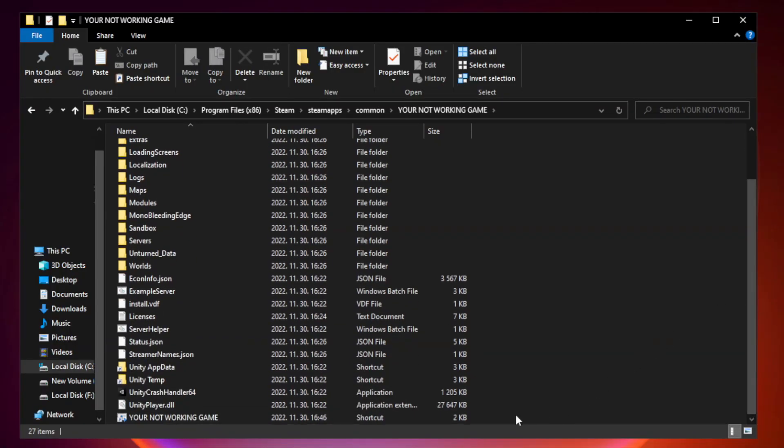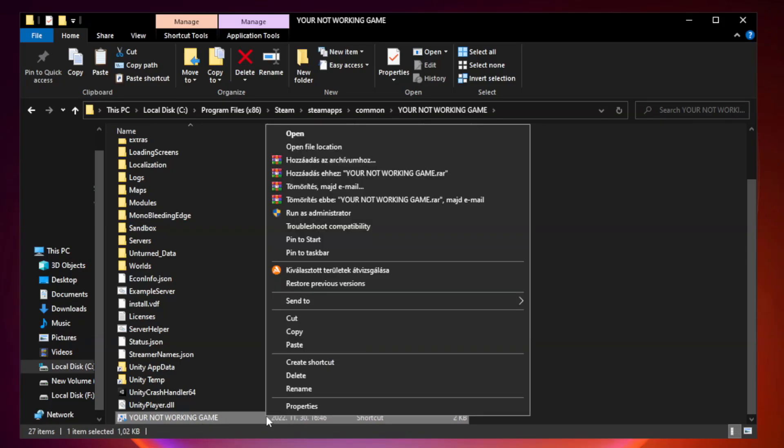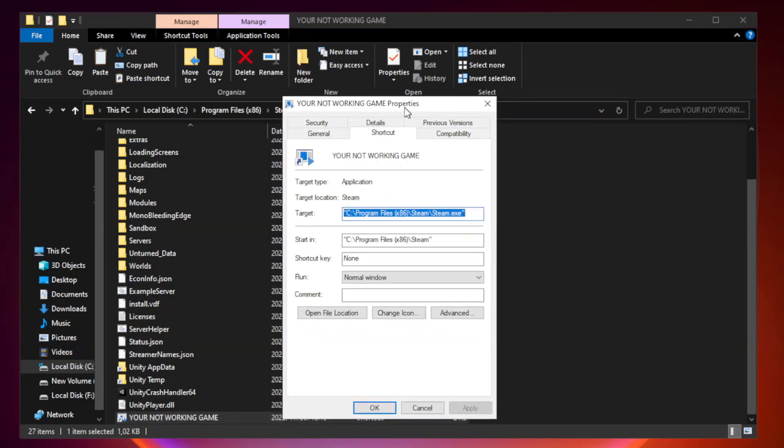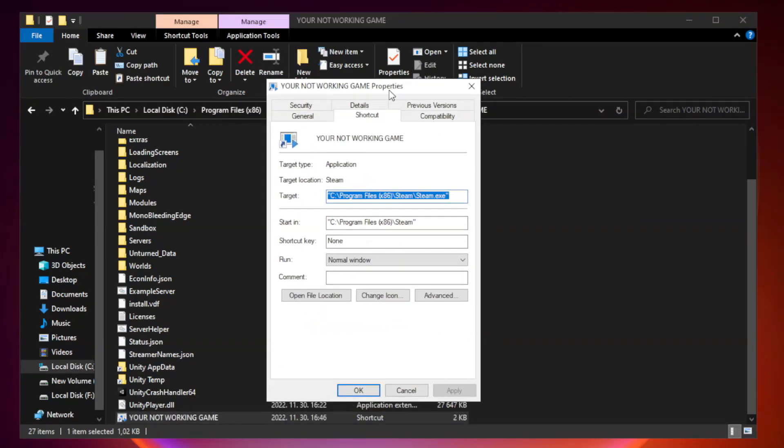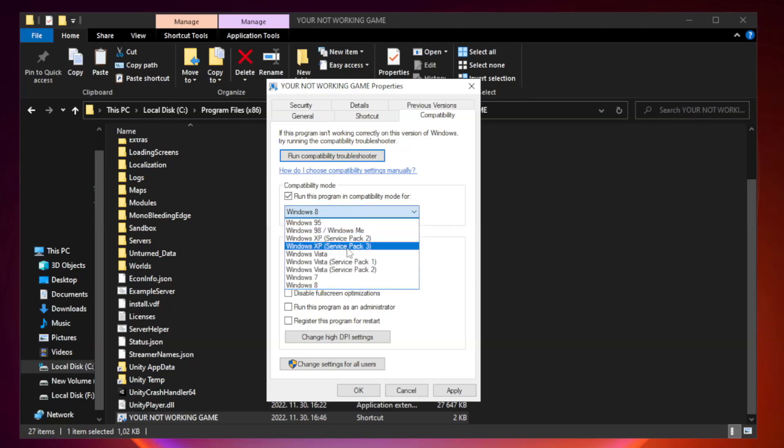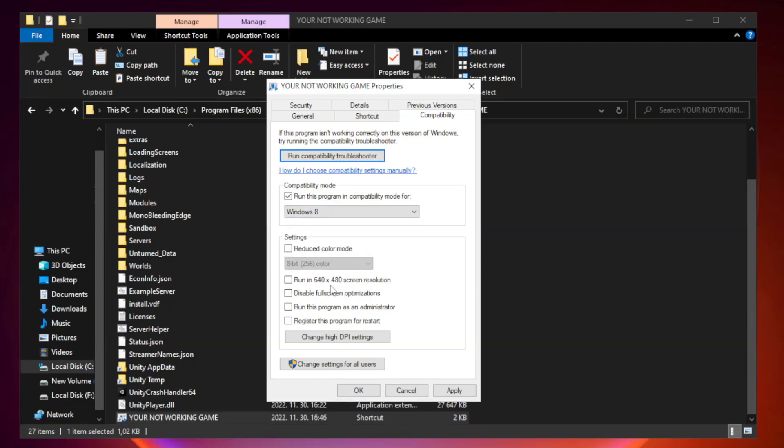Right click your not working game application and click properties. Check run this program in compatibility mode. Try Windows 7 and Windows 8. Check Disable Fullscreen Optimizations. Check Run This Program as an Administrator. Apply and OK.